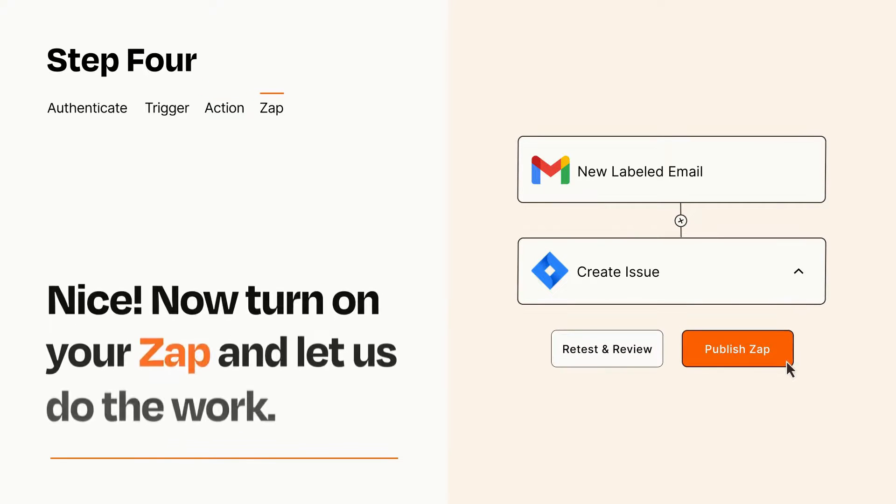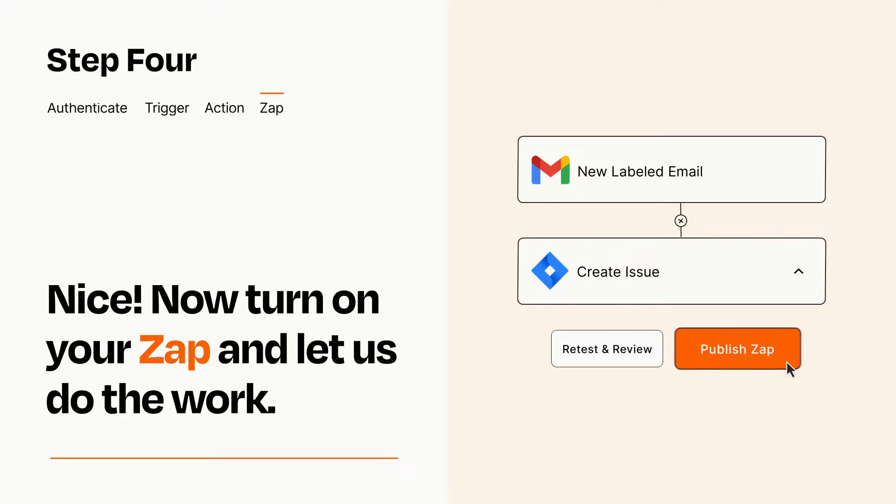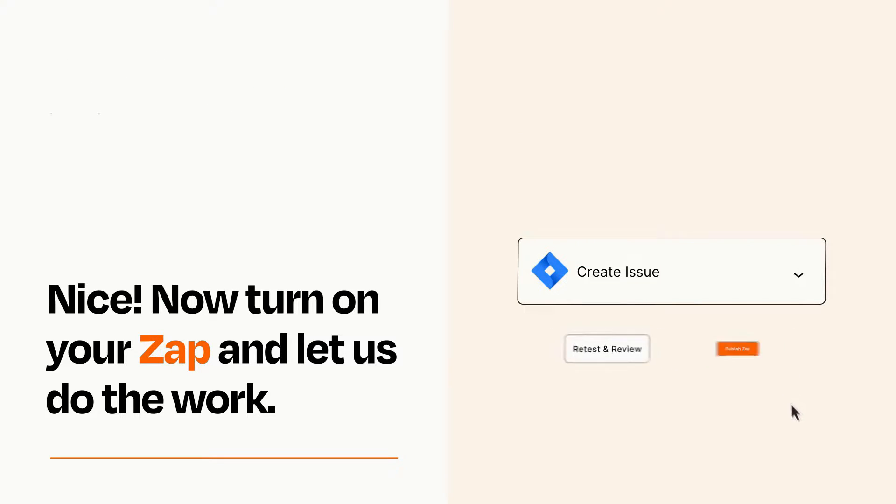Turn on your Zap and Zapier will start doing your work for you. Zapier can be as simple or as complex as you'd like and connects with thousands of apps, more than any other platform.